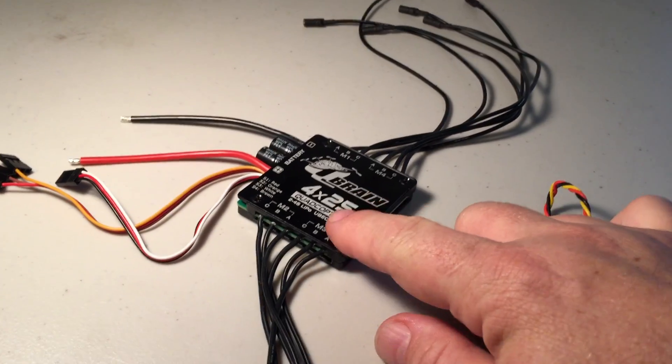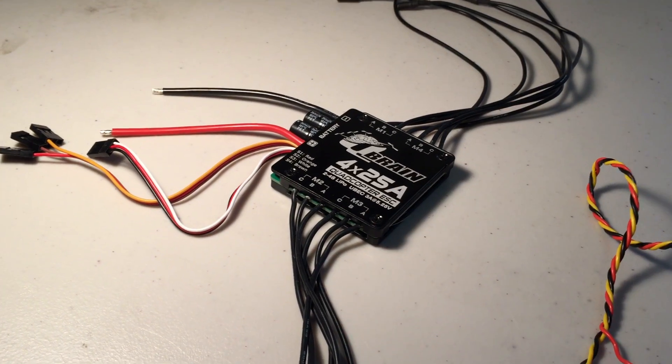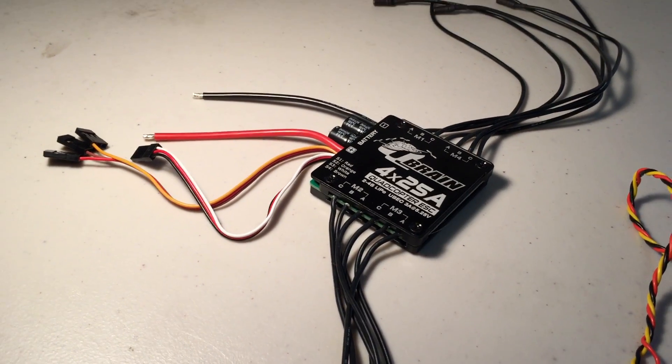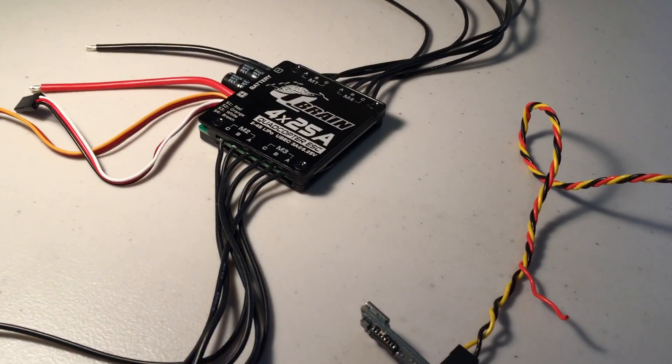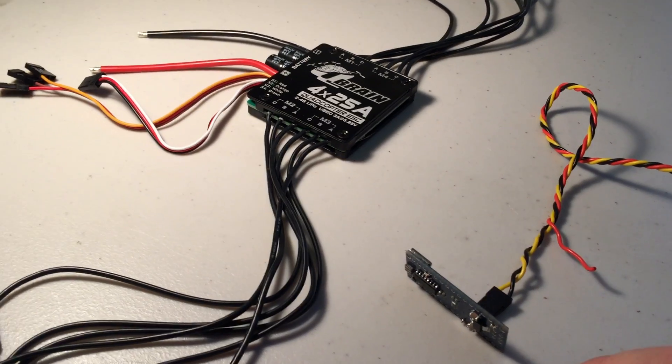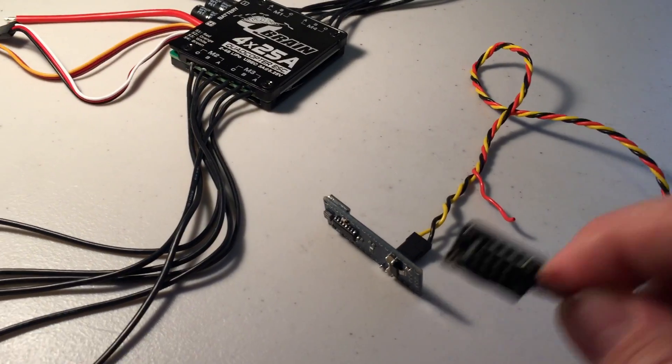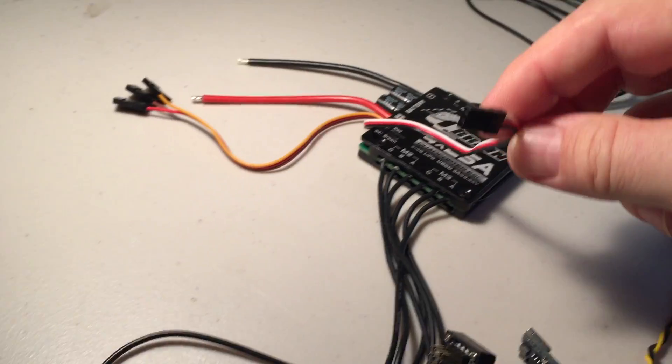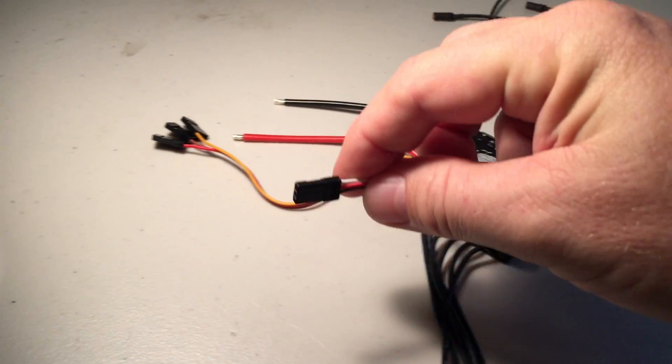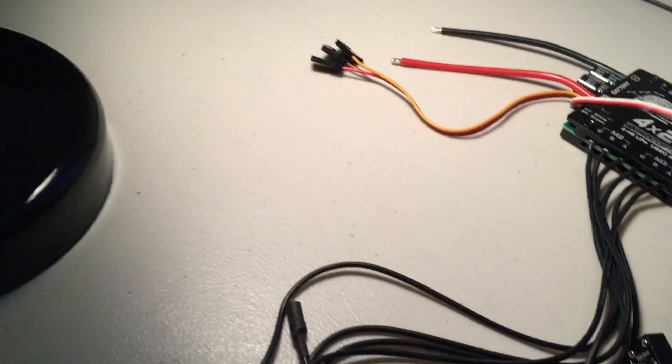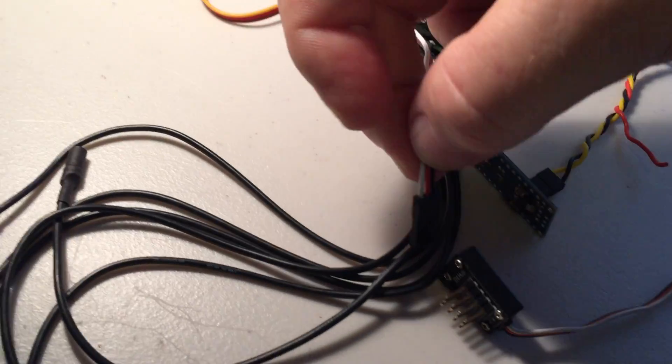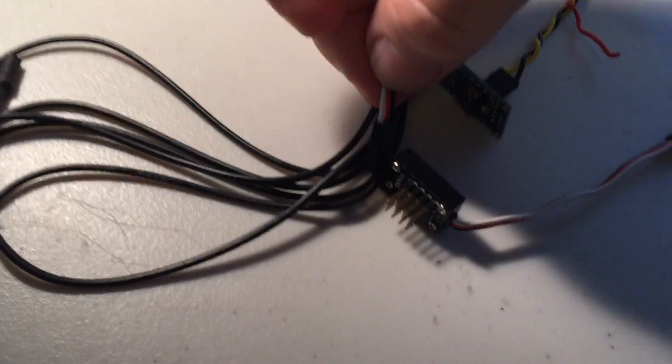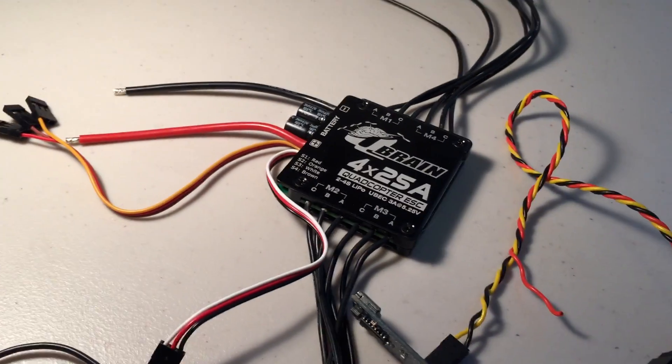So once you've got BL-Heli onto this speed controller, you don't need to open it up anymore. The bootloader will be enabled, and any further updates or any adjustments can be made directly just by plugging in this ESC plug into the splitter down there. So that makes it a lot easier.